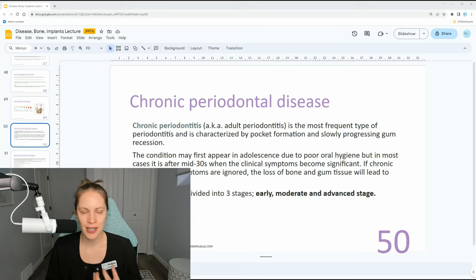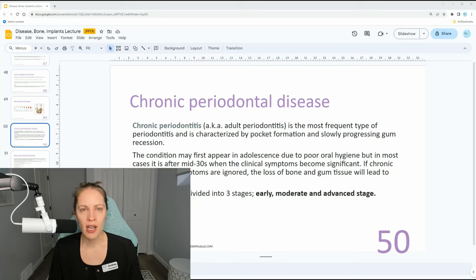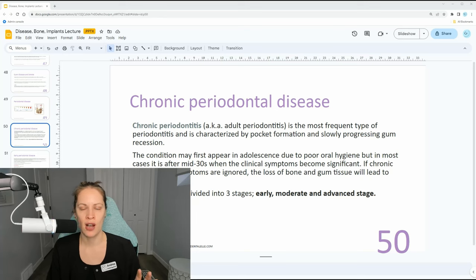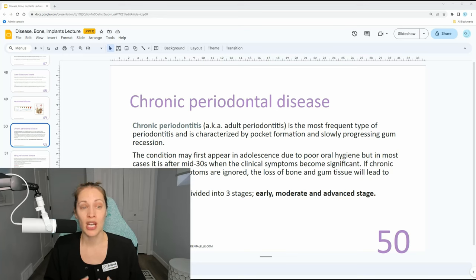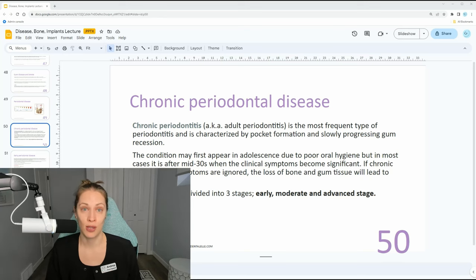Chronic perio develops because they're not brushing as well as they could, not using a water pick or mouthwash, and not coming in for regular cleanings. Acute perio is more like when a popcorn kernel gets stuck in their gum and it becomes red, puffy, swollen, and bleeding very quickly — that's acute perio disease. If it's not taken care of, it can actually lead into the bone and start to destruct the bone.